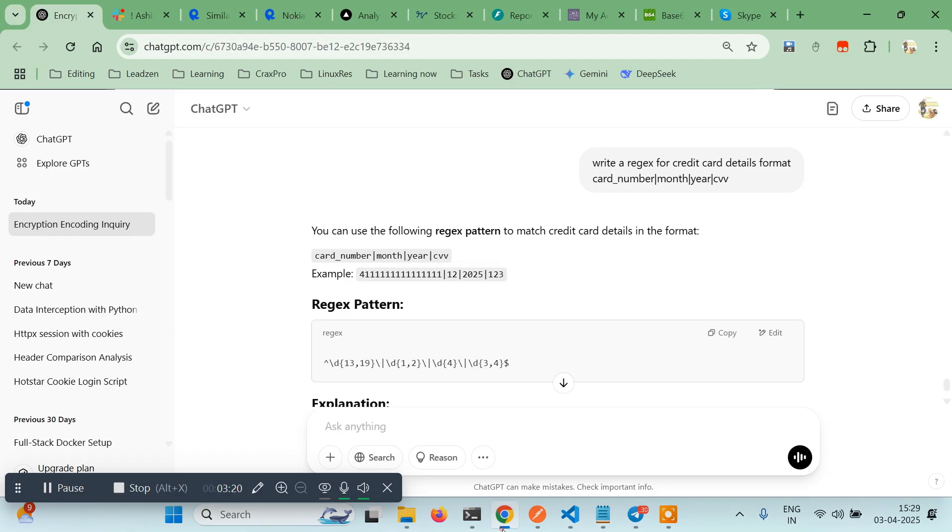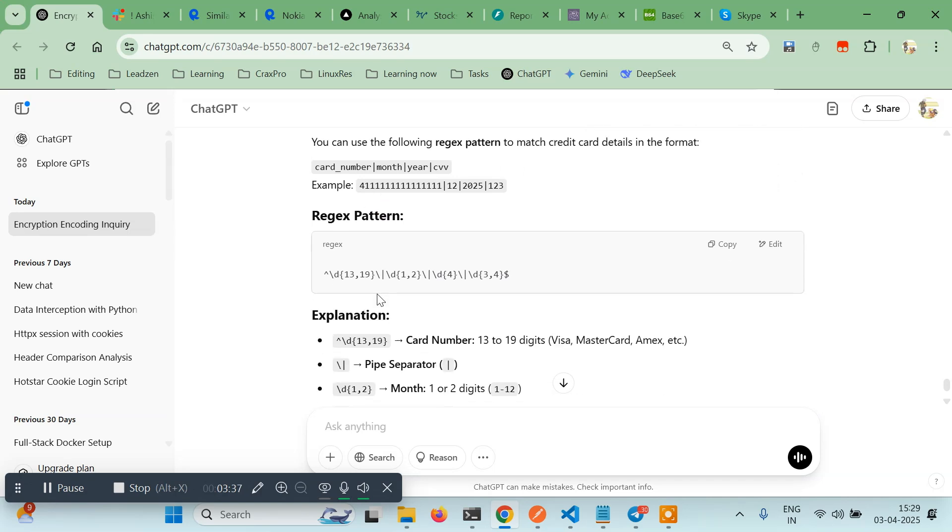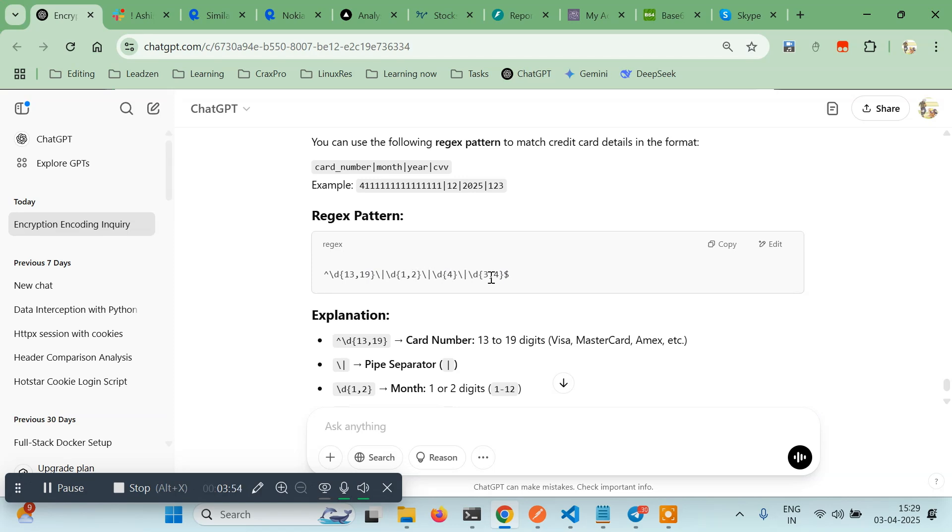So I have already did it - write a regex for credit card detail formats. The format is card number separated by pipe symbol, month, pipe symbol, year, pipe symbol, CVV. After that it will start giving you the regex. This is the regex pattern: slash d means number, followed by 13 to 19 digits for the card, then separated by 1-2 digits for month, then four digits for year, then 3-4 digits for CVV.